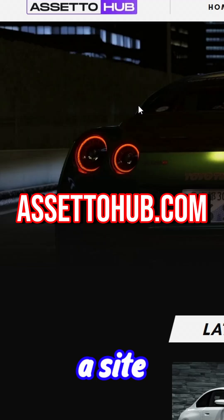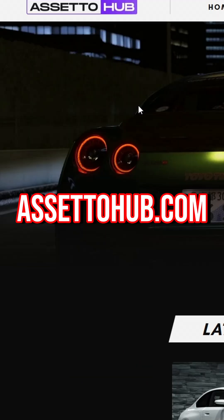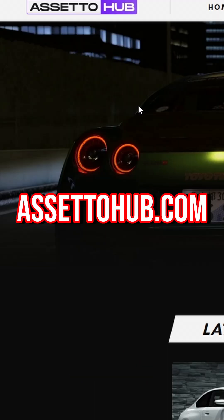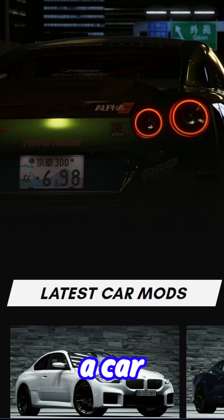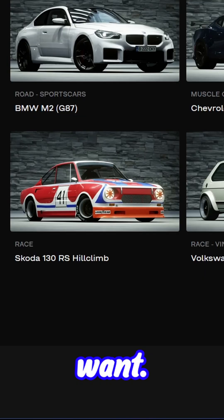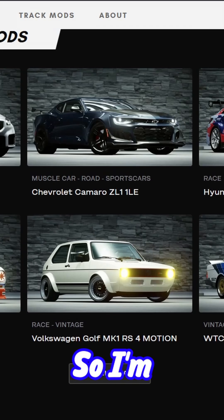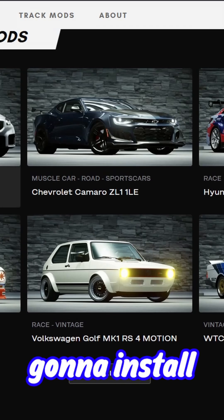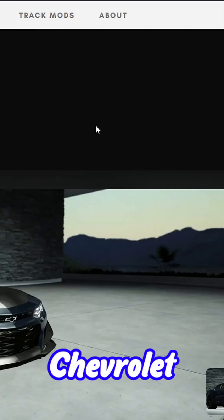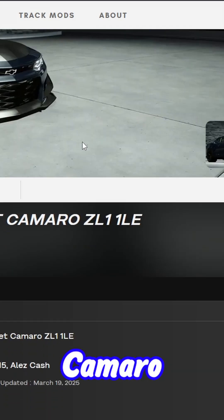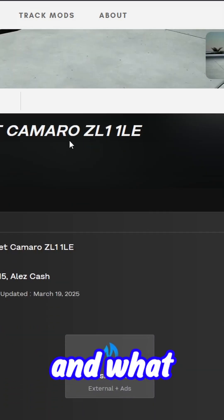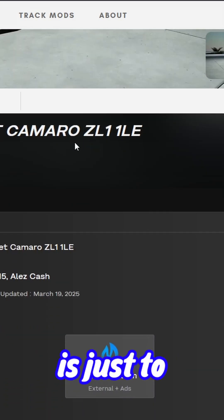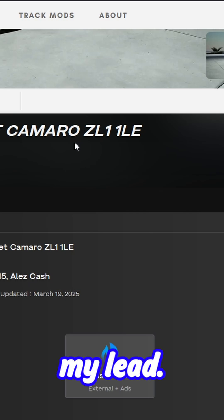Then go to a site called AssetHub.com and install a car or track you want. I'm going to install this Chevrolet Camaro right here, so just follow my lead.